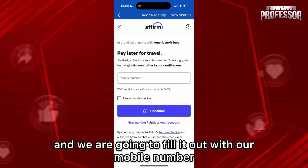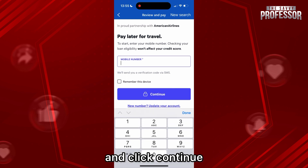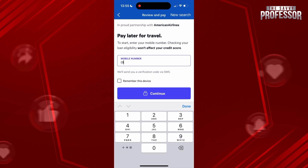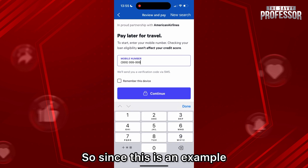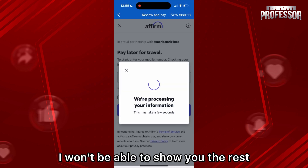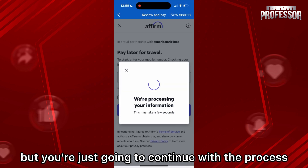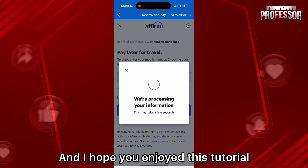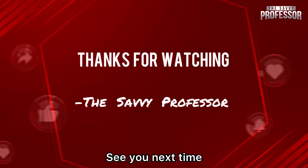We are going to fill it out with our mobile number and click Continue. Since this is an example I won't be able to show you the rest, but you're just gonna continue with the process. I hope you enjoyed this tutorial — see you next time!